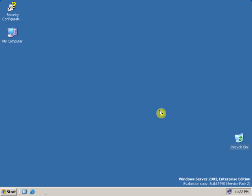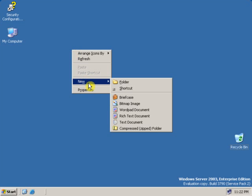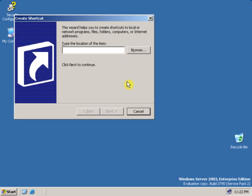Now to create a shortcut, right-click on the desktop, go to New, and click on Shortcut. As you can see, the shortcut wizard has been opened. On the shortcut wizard, type the shortcut command.